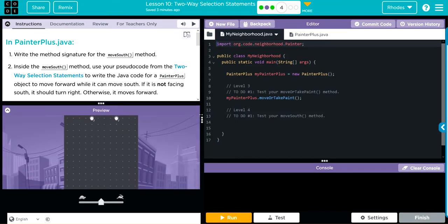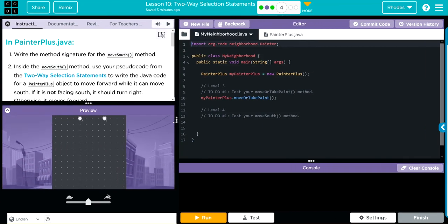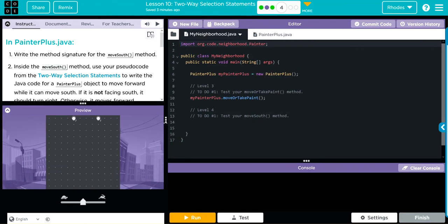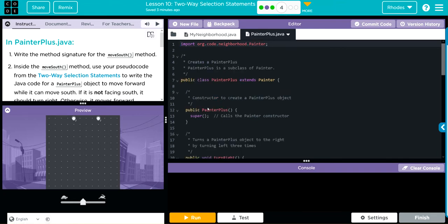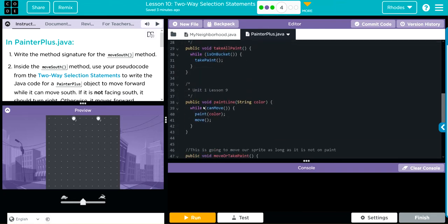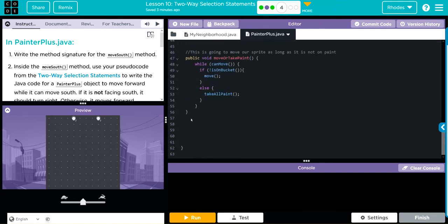Let's go up here and start writing this out. So first thing I know, I need to be in my PainterPlus. I'm going to be after my last method, and I left a big gap here, so that was very helpful.